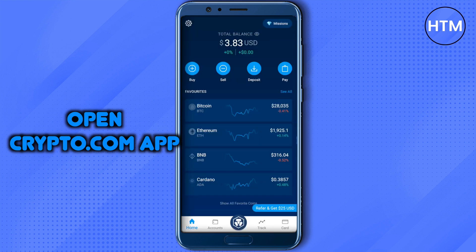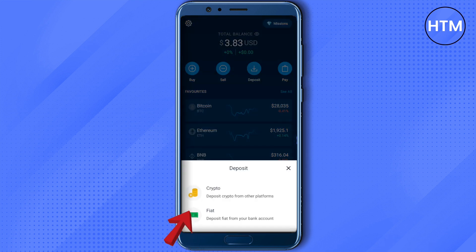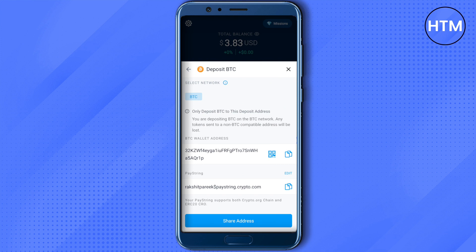For that, you need to open up your Crypto.com account. You will find the option of Deposit — just click on it and select Crypto. After that, select Bitcoin, since we selected Bitcoin on Revolut as well. You will then be able to see the BTC wallet address — just copy it.